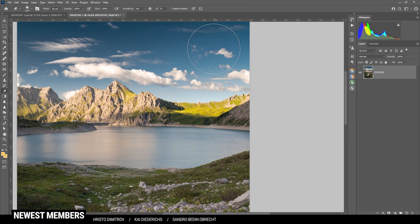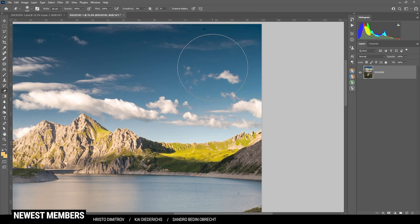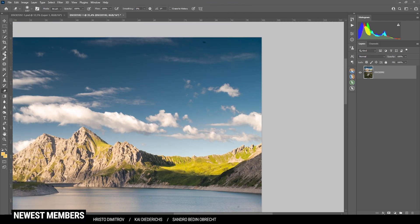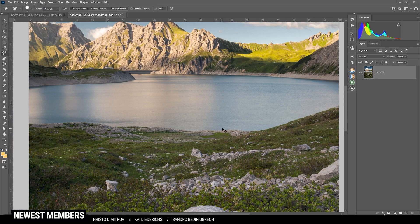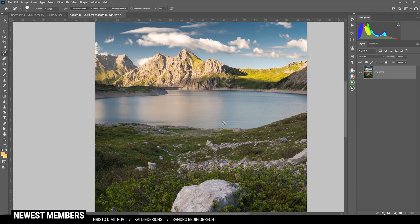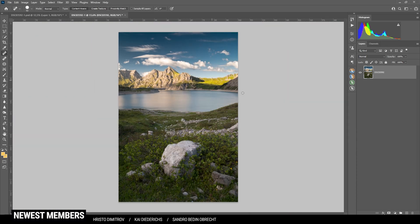Okay, first off, there are a few sensor spots. So I'm using the spot healing brush just to clean up this image. That looks good. And then I want to continue doing some dodging and burning.